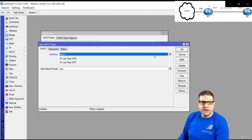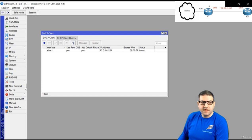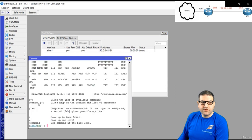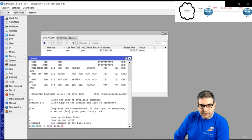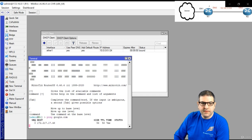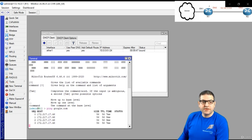I received an IP from the DHCP server from the ISP. If I go to Router 1 and ping google.com, Router 1 is now connected to the internet. Point 1 is done.